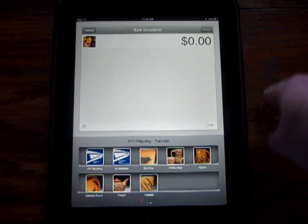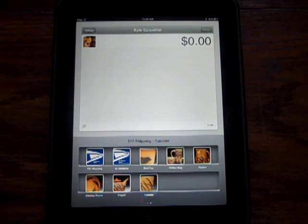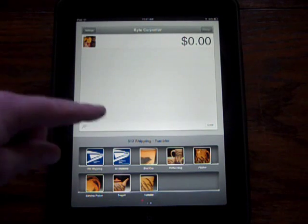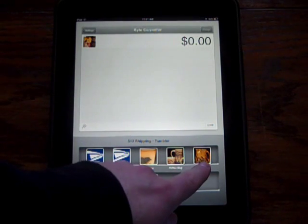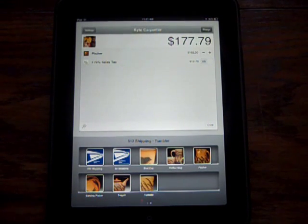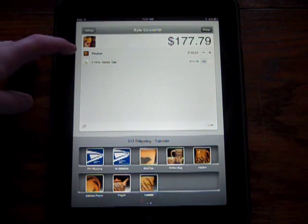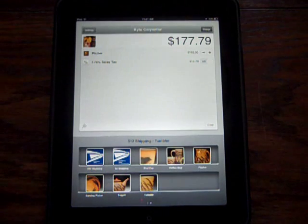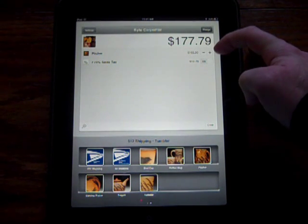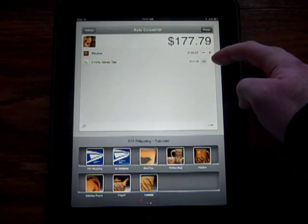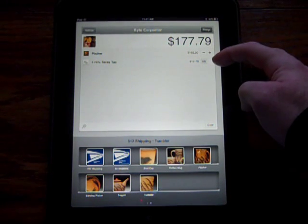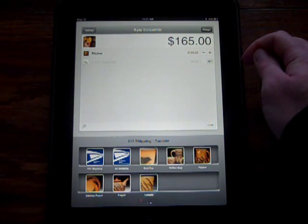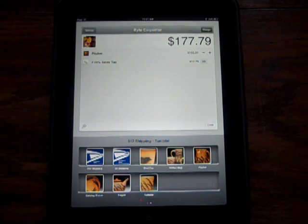So what happens is you open this up. If a customer's there wanting to buy something from you — in my case it's pottery — say they want a coffee mug or a pitcher. This is a pitcher here, so I put the pitcher. It's got the icon, it says pitcher, it's $165. I can up or down the quantity right here. Sales tax is on. If I'm doing this over the phone and shipping it out of state, I can turn that off, which is very easy. In most cases it's on.